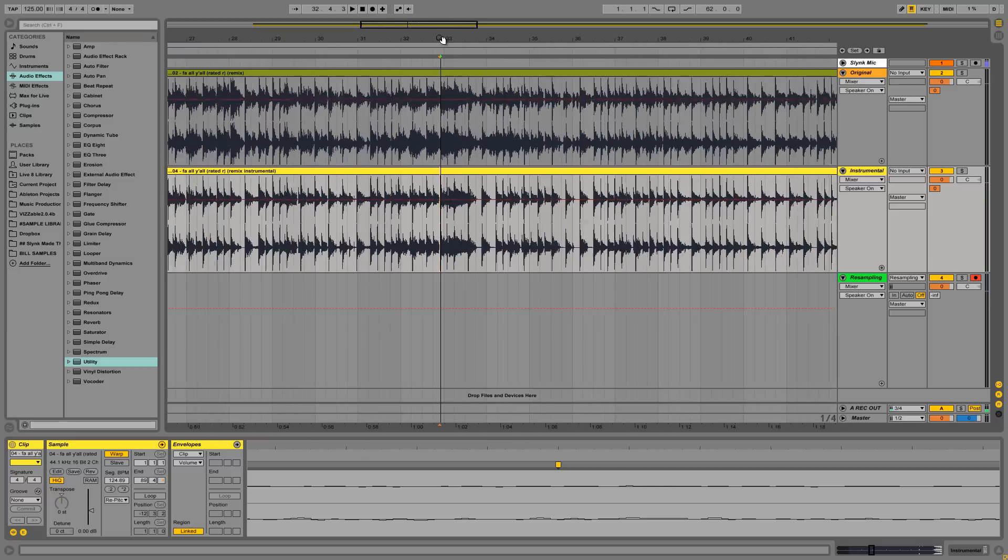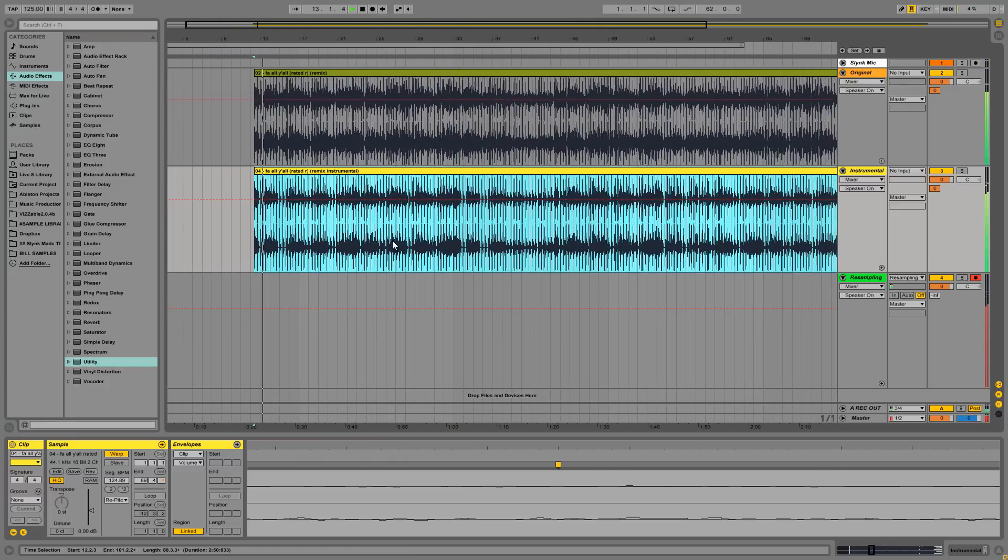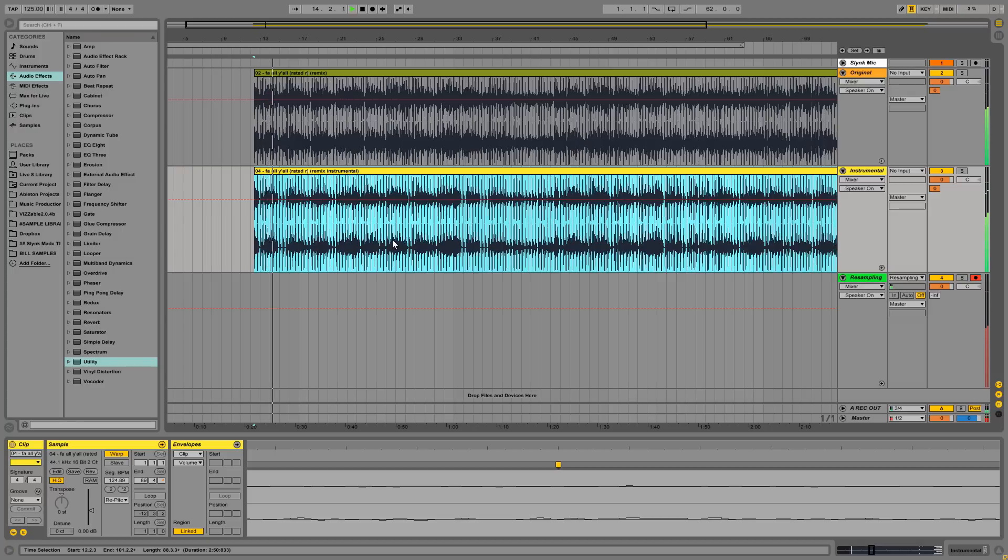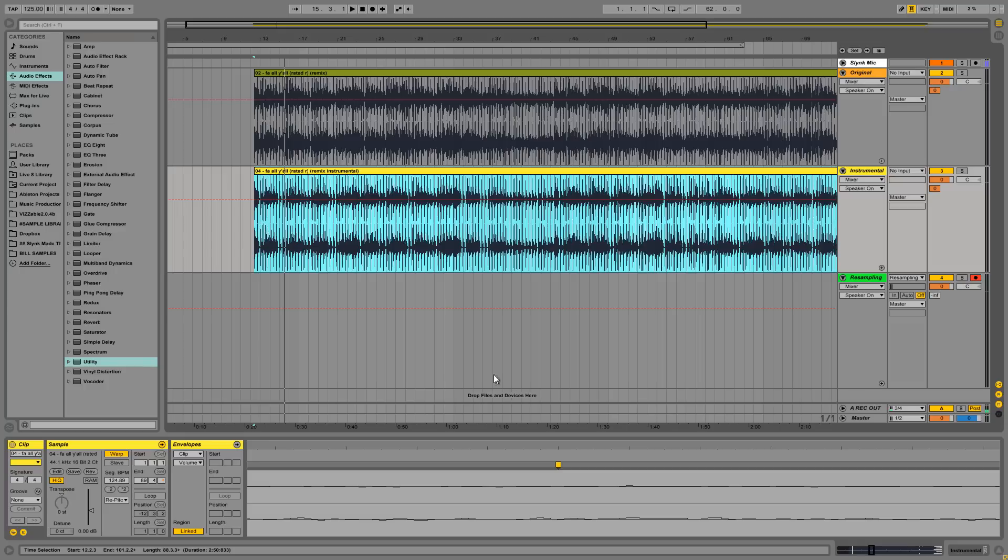So let's zoom back out and play it from the beginning and see what we get. I might even play with this warp marker while it's playing to see if I can get it any closer. Just by listening.